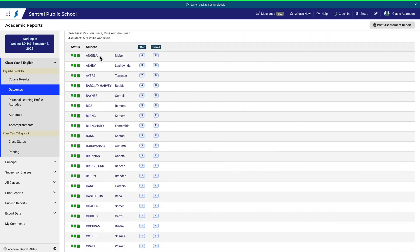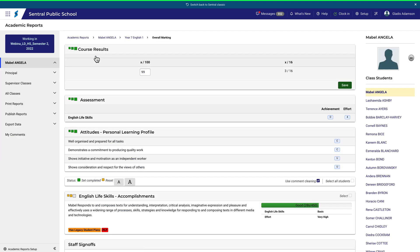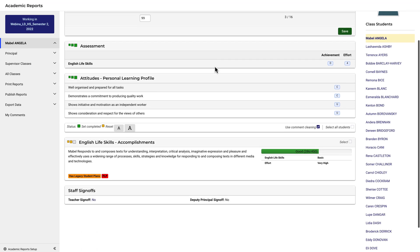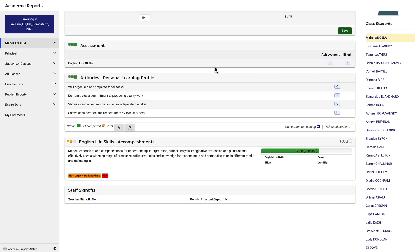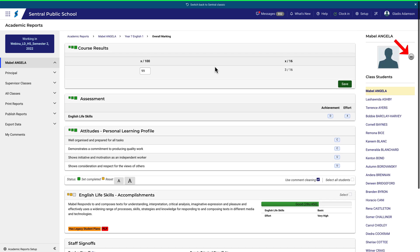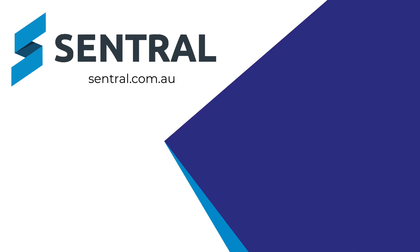The third option is to enter all results on a student-by-student basis. Click on a student's name, and you'll see that all course results, outcomes, attitudes to learning, and comments can be added for that student. To enter data for the next student, use the arrows on the right, or simply click the next student from the list.